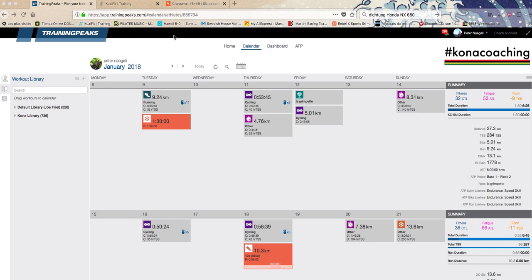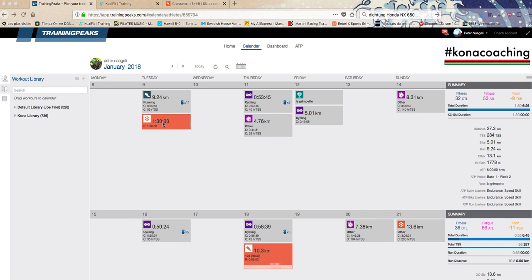Hi there, this is Peter from Kona Coaching. I would like to show you how to upload a file into Training Peaks that you have recorded with your smartphone, iPhone or Android.